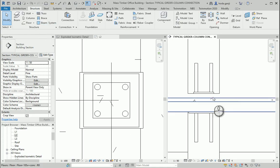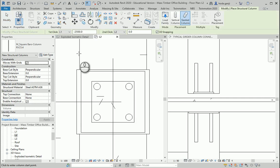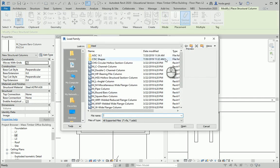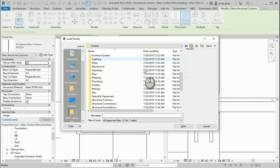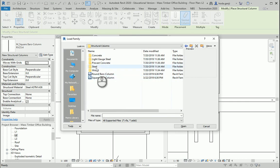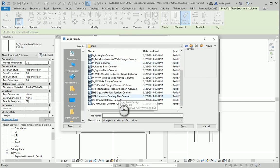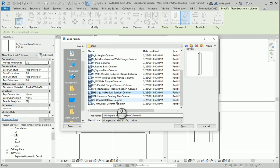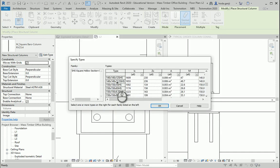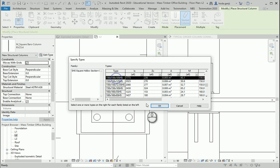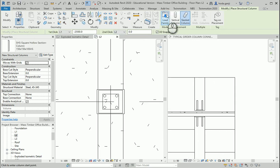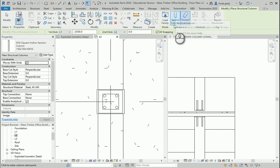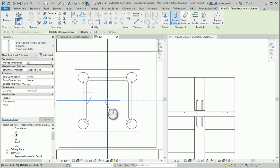Maybe I can go to the structure column. Load family. I want to go to structure columns steel and use one of these hollow ones. 150 by 150 should be good. I need to go with the vertical column. I just want to put it here.